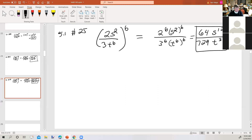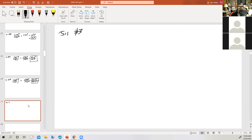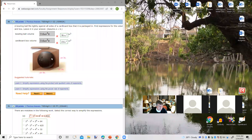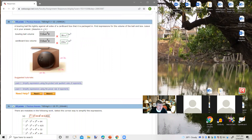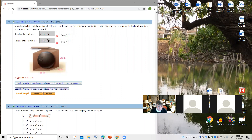And now we're going to look at the bowling ball in the box problem. We did several of these the other day. This is 5.1 number 30. We've got a bowling ball that's inside of a cubic shaped box. It says find expressions for the volume of the ball and box, leave pi in your answer, assume that a equals 6. So for this picture, a is 6.